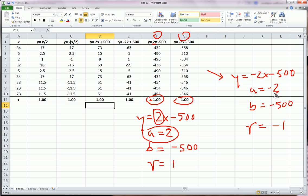And that's because, again, the direction of the relationship is determined by the A component in the linear transformation.